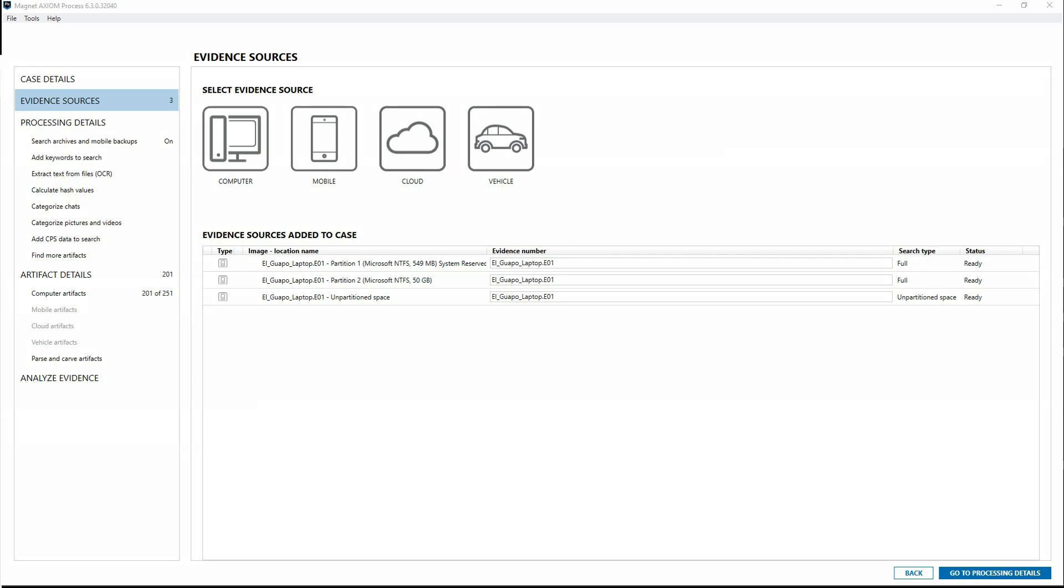Hi, I'm Kim with Magnet. In this video, we will look at how to process evidence using both parsing and carving options in Axiom and Axiom Cyber.